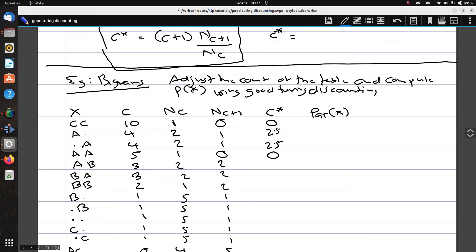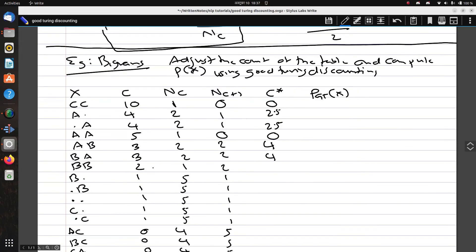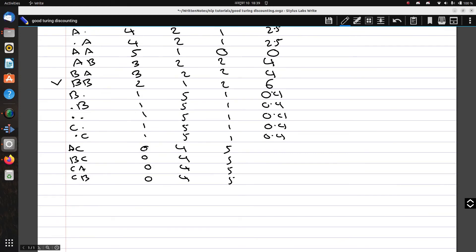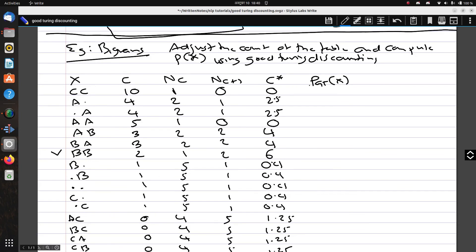For count 3: (3+1) × 2 / 2 = 4, so c* = 4 for both count-3 rows. For count 2: (2+1) × 2 / 1 = 6. For count 1: (1+1) × 1 / 5 = 0.4 for all five count-1 rows. For count 0: (0+1) × 5 / 4 = 1.25 for all four count-0 rows.